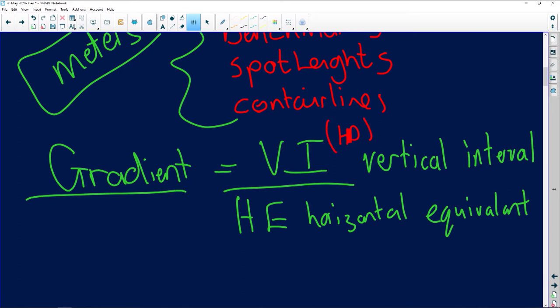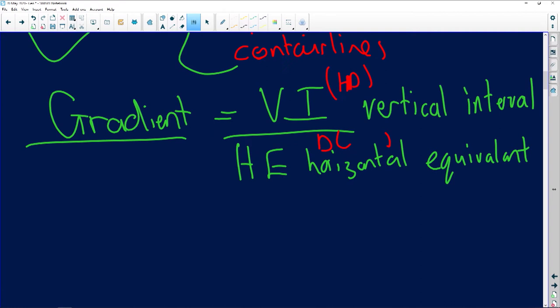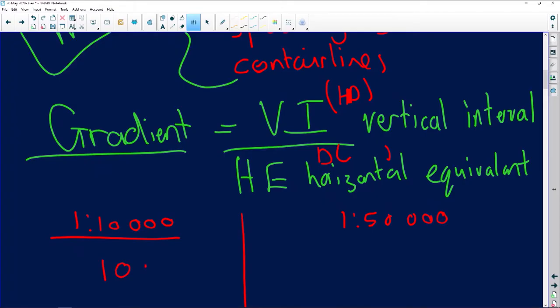Now, a key point: on a 1:10,000 map (an orthophoto), to calculate distance in meters we use the formula multiplied by 100. If we want to calculate the distance on a 1:50,000 topographical map, we use the formula multiplied by 500. This is critical because we need to calculate the distance between the two areas.